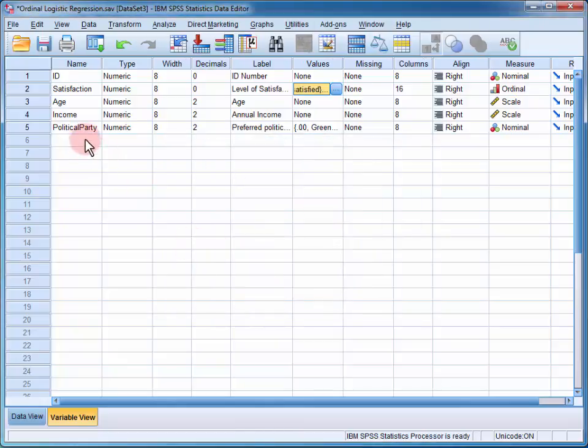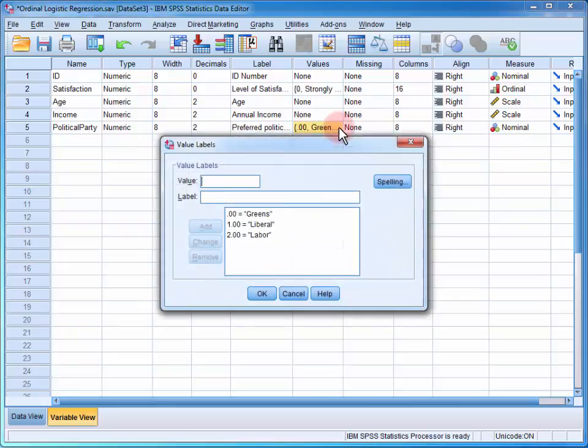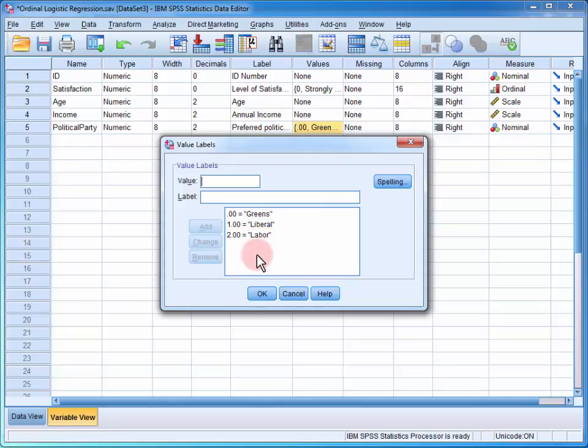We can see that political party is a nominal variable, and it has three categories: Greens, Liberal, and Labour.